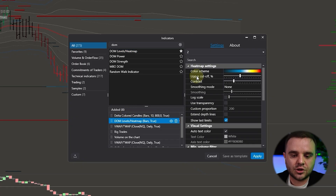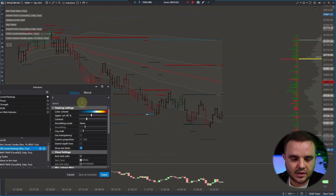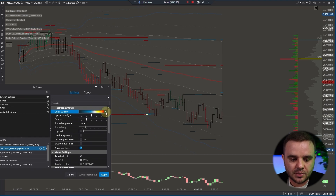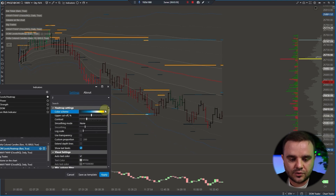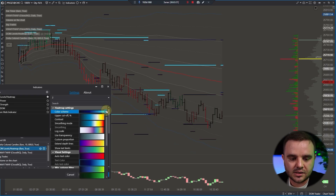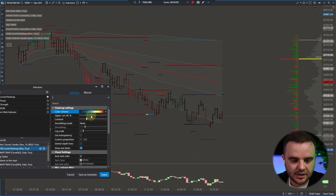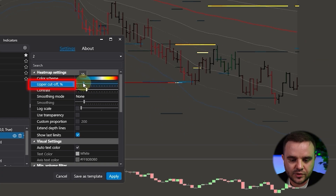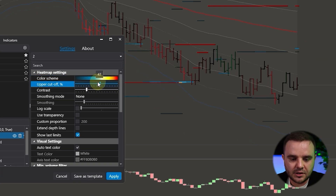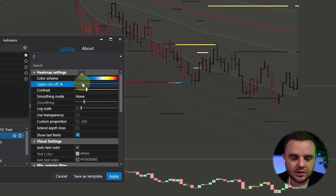When you add it to a chart, you will have the next settings. First is the color scheme — as you can see, I use this gray one. You can choose a different color scheme; it's not a big deal, but remember the color scheme must be friendly to you. For me, this one is the best. After that, upper cut offset — the bigger it is, the more sensitive; smaller is less sensitive.